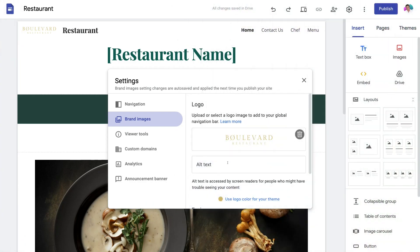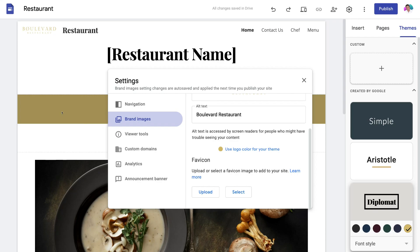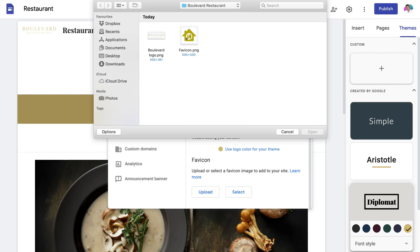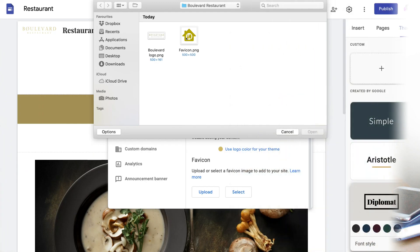Then come down to Alt Text and add your website name and business name. Scroll down and here we have the option to use the logo color for your theme — clicking this will change the color of your website theme to your logo color, which helps create consistency in your branding. Then come down to Favicon and upload a favicon, which is the icon your visitors will see in their browser when they open your website. This also helps with the overall branding, and you can use Canva to quickly create a favicon for free.